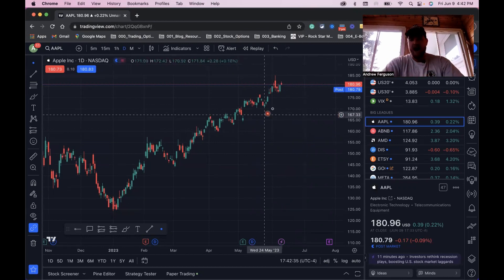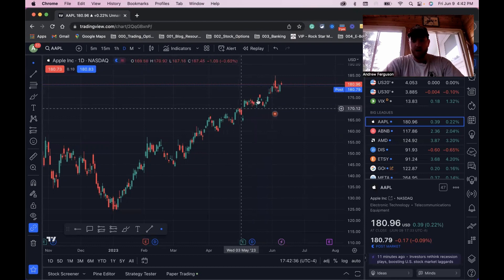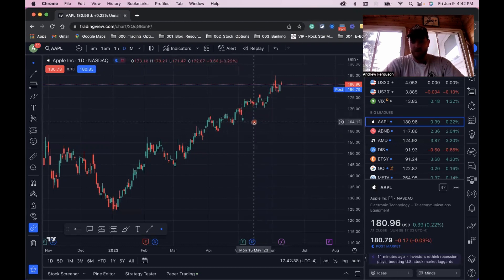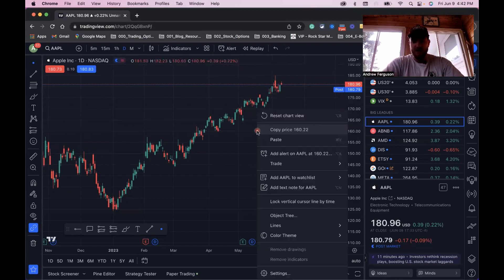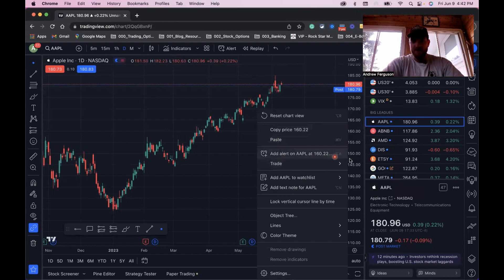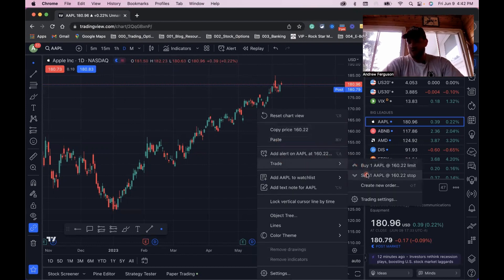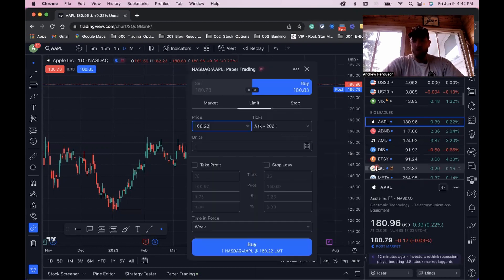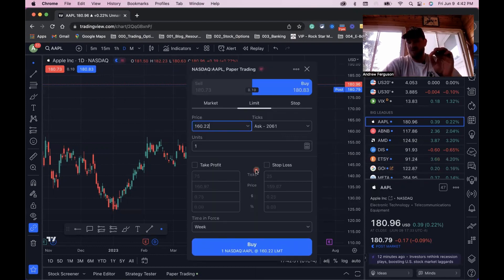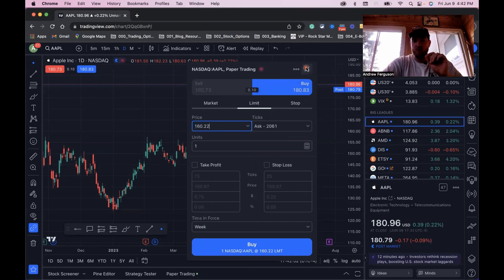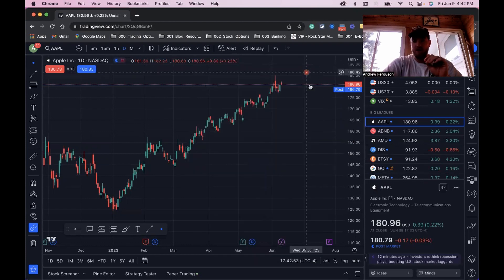Anywhere on the chart you want, you can right-click your mouse. If I'm down here at $160, you can right-click and say trade, and you can say buy shares at 160 or sell shares at 160. By doing this, you're going to open up your order panel and you can fill it out. I'm going to show you one other way to do this in the chart.